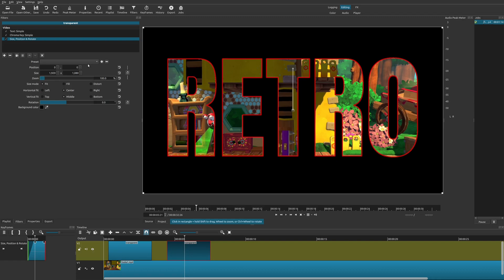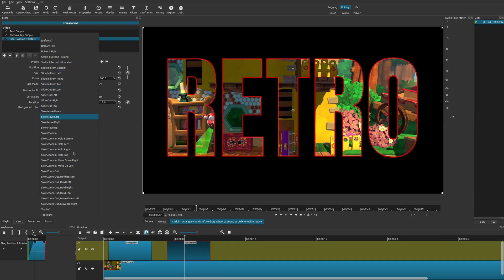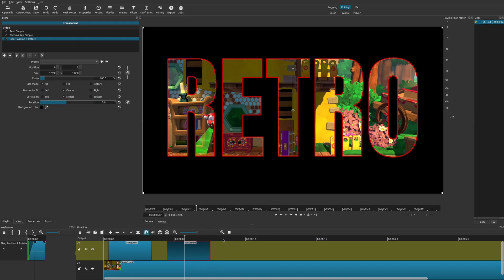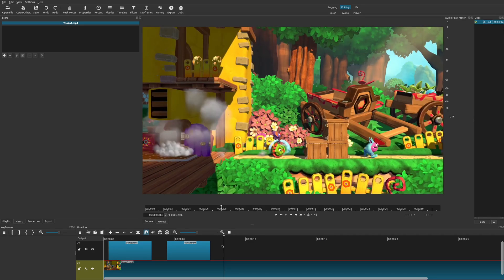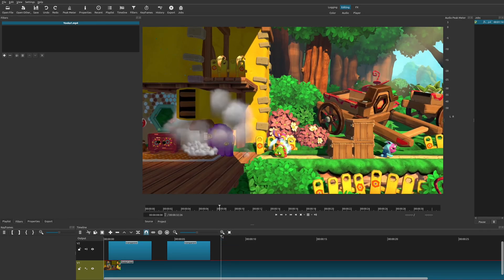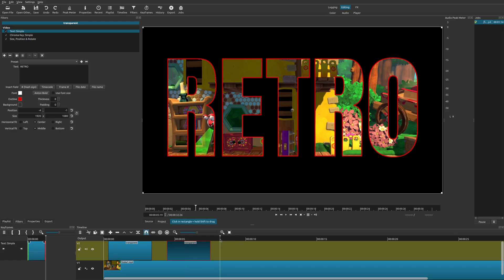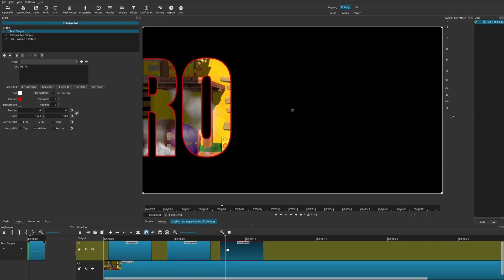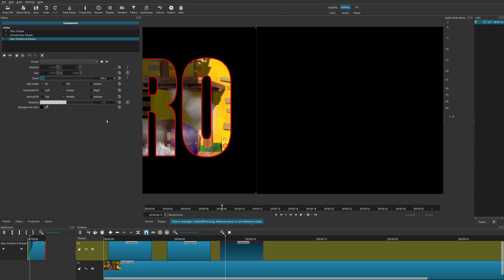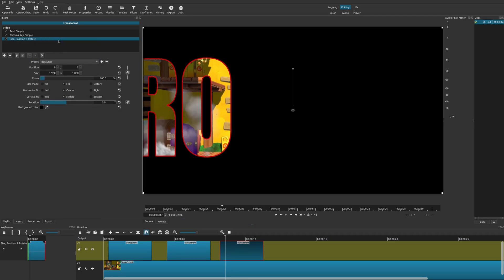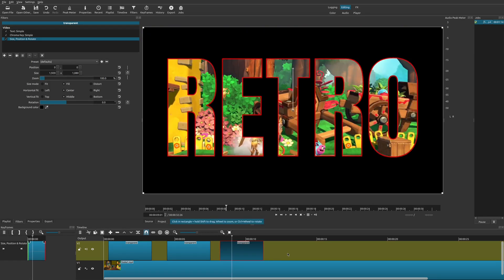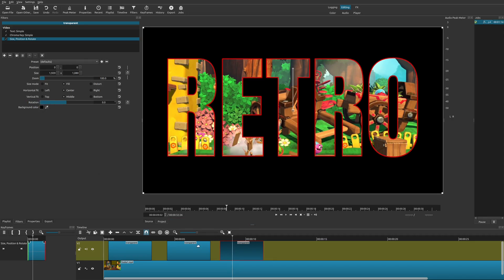Shotcut has provided a whole bunch of great presets under the Size, Position and Rotate filter — there's a lot available and they're super easy to use. Now let's look at the final method where we add our own custom animation using keyframes. I'm going to copy and paste the existing clip so I don't have to redo everything. Then I'll go back to the Size, Position and Rotate filter and reset it to Defaults so there's no animation — we already have the black background color set.